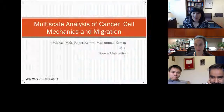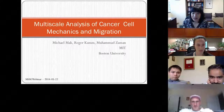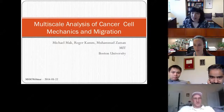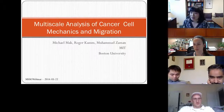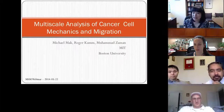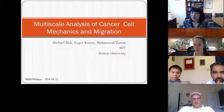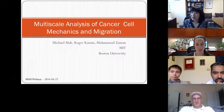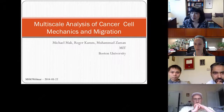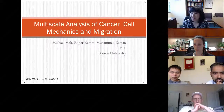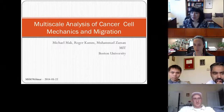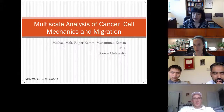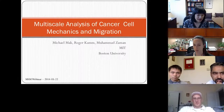Hello and welcome to the Interagency Modeling and Analysis Group webinar series. Today we have a new grantee webinar presentation. This award is an NCI Cancer Award for one of our U01 initiatives, entitled Modeling Bidirectional Signaling and Cytoskeletal Dynamics in 3D Cell Migration. Dr. Mohamed Zalman is one of the multiple PIs on this award, and his postdoc Michael Mack will be presenting the talk today.